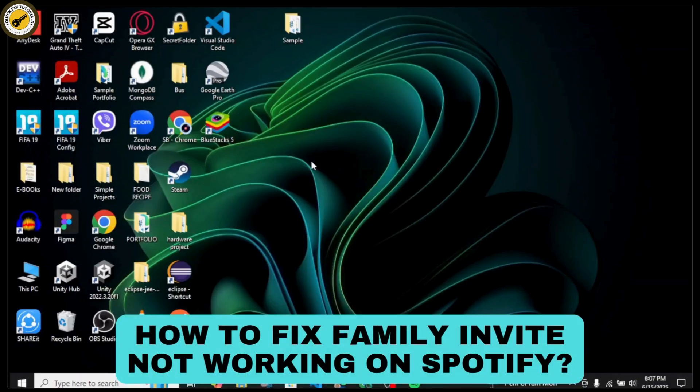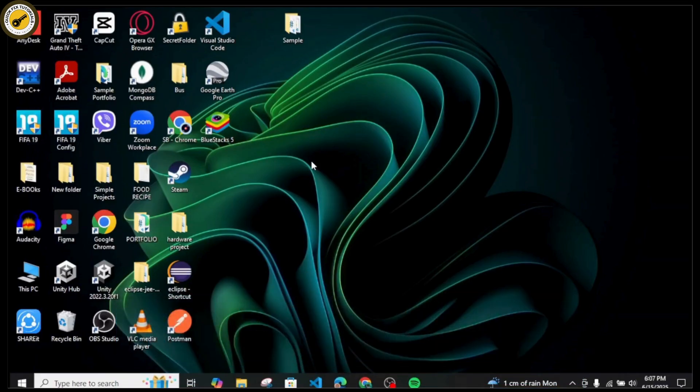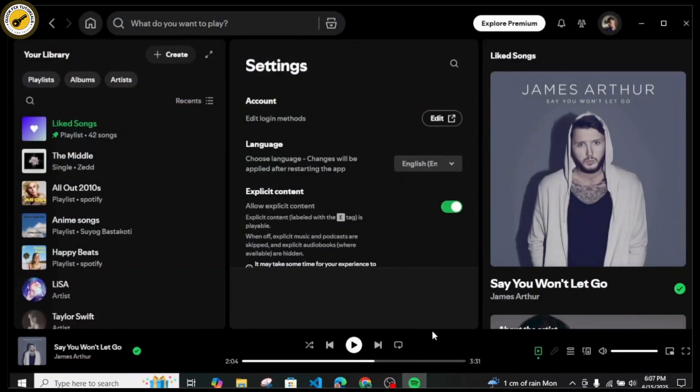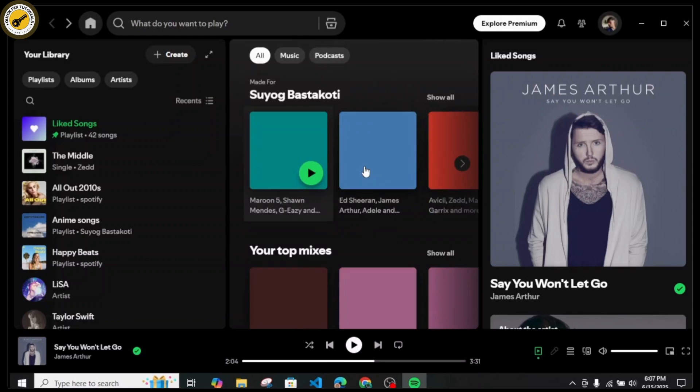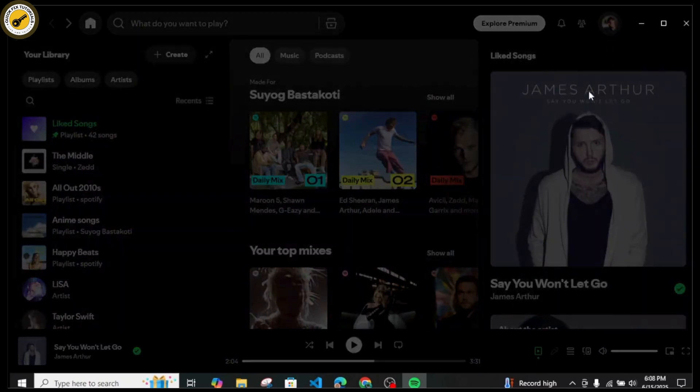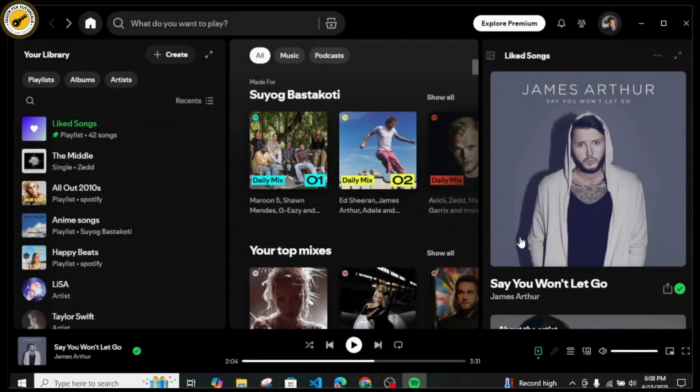How to fix family invite not working on Spotify. Hello guys, welcome back to my YouTube channel. In this quick tutorial I'll be showing you how to fix your family invite not working on your Spotify. So if you ever received your family invitation from your family members under your Spotify account and you are not being able to receive it or invite them, in that case what you might want to do is first just open up your Spotify application.